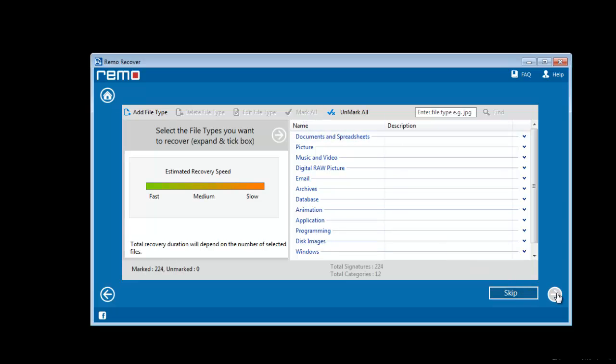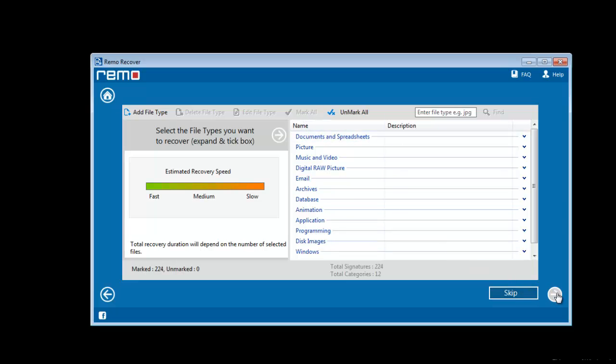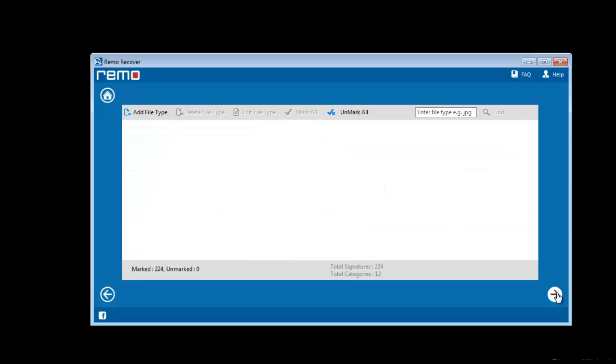As you proceed further, software performs a deep scan of your USB drive and shows a list of all data on your computer.